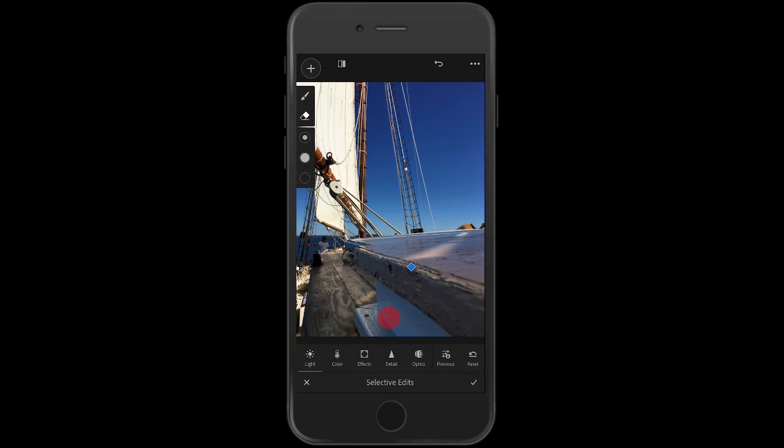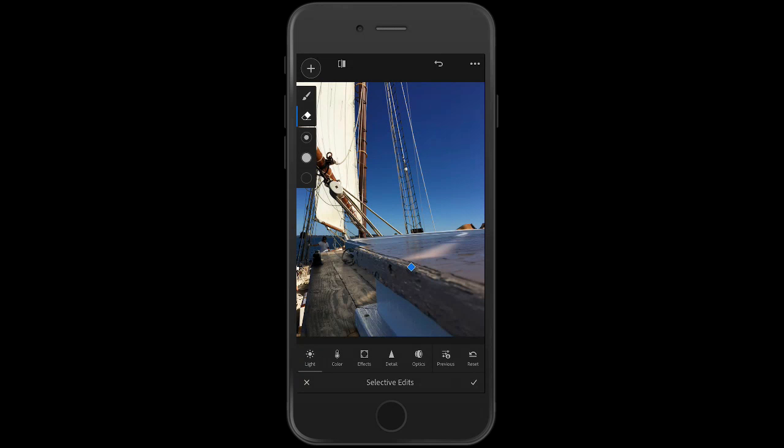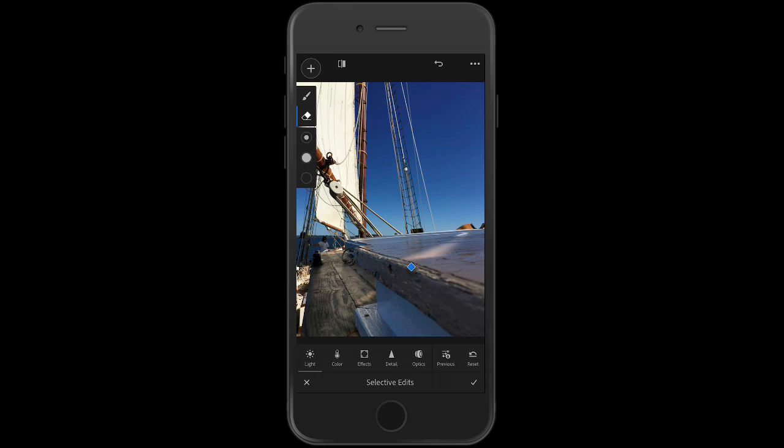If you look up in the top right corner, there is three dots. If you tap on the three dots, it's going to show you a couple more brush options. There's duplicate the brush, remove it, reset it. And the one I use is auto show the red overlay, which basically if I'm brushing, it's going to show the red overlay. And then when I'm done and I want to do something, that overlay gets out of the way so I can actually see the adjustments that I'm working with there. I hit the little check box and that'll commit your changes there.